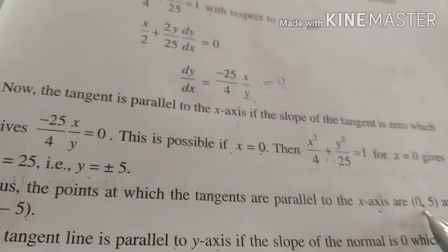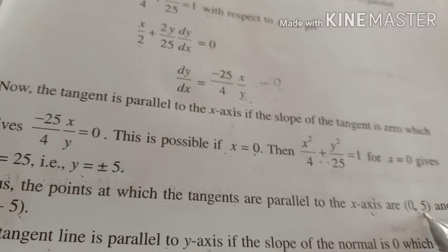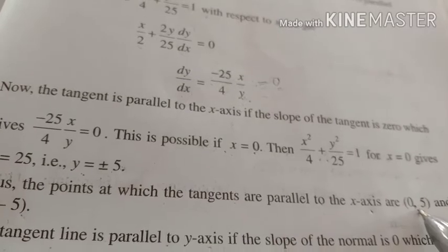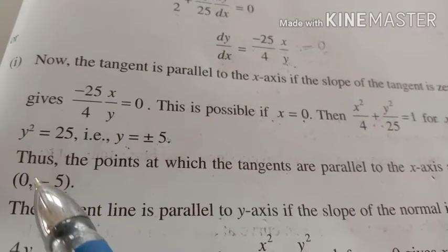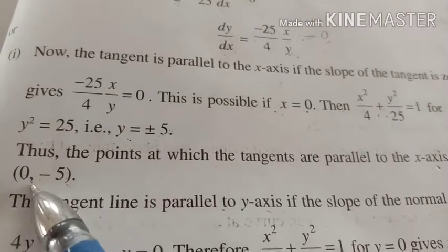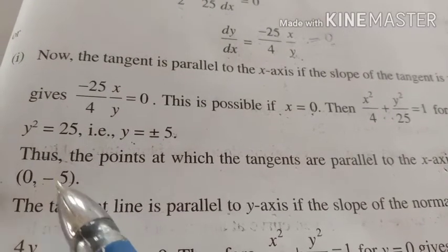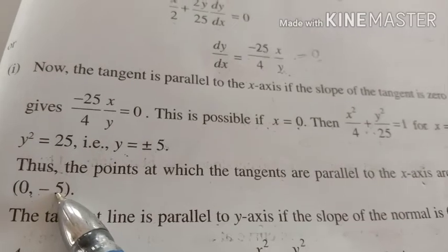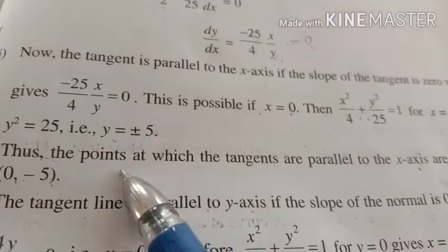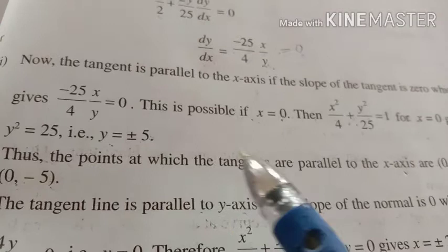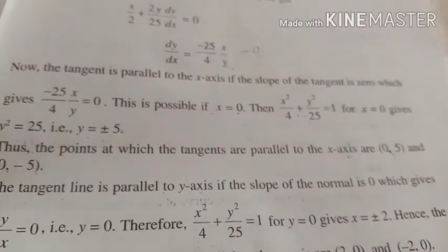Through the point (0, 5), if we draw a tangent line to the curve, that line is parallel to the x-axis. Similarly, through the point (0, −5), the tangent line is also parallel to the x-axis. So these are the two points at which the tangents are parallel to the x-axis.